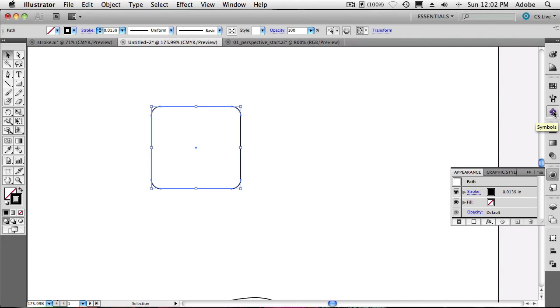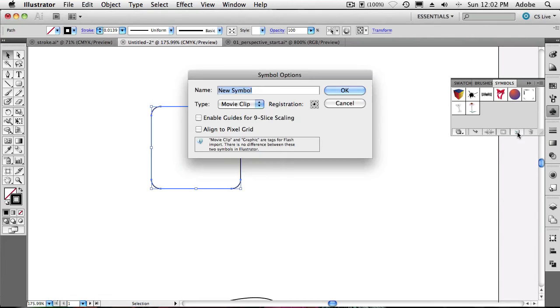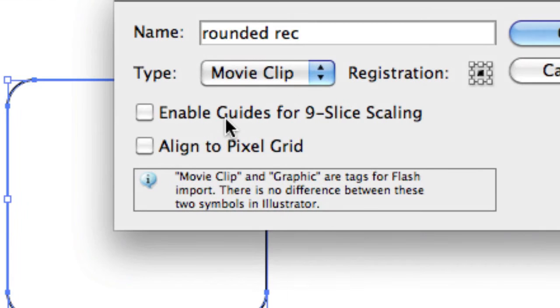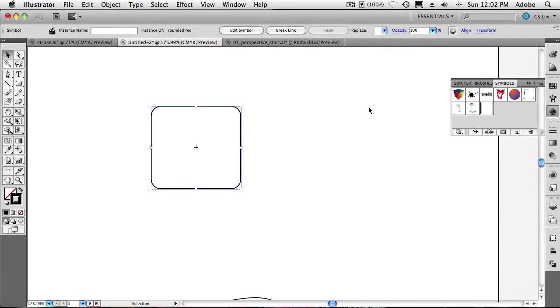Let's go to our symbols panel. And let's go ahead and just simply add this in as a new symbol. And here's the beauty of it. We'll call it rounded rect. And we have this new option now inside of Illustrator called enable guides for nine slice scaling. So we'll just go ahead and turn that on, click OK. And now that we have that symbol, we can go ahead and delete it.